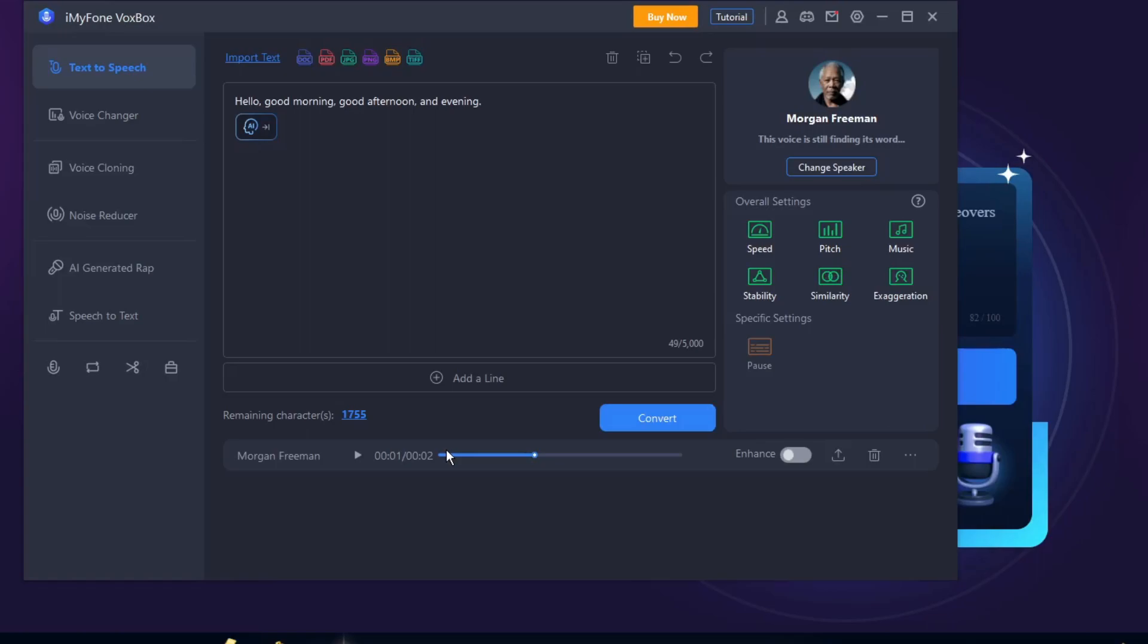You'll find it right there - Morgan Freeman just said those words. One more time for just discussion purposes: Hello, good morning, good afternoon, and evening. Now just for fun, let's change it one more time to Goku. Let's try this one out.